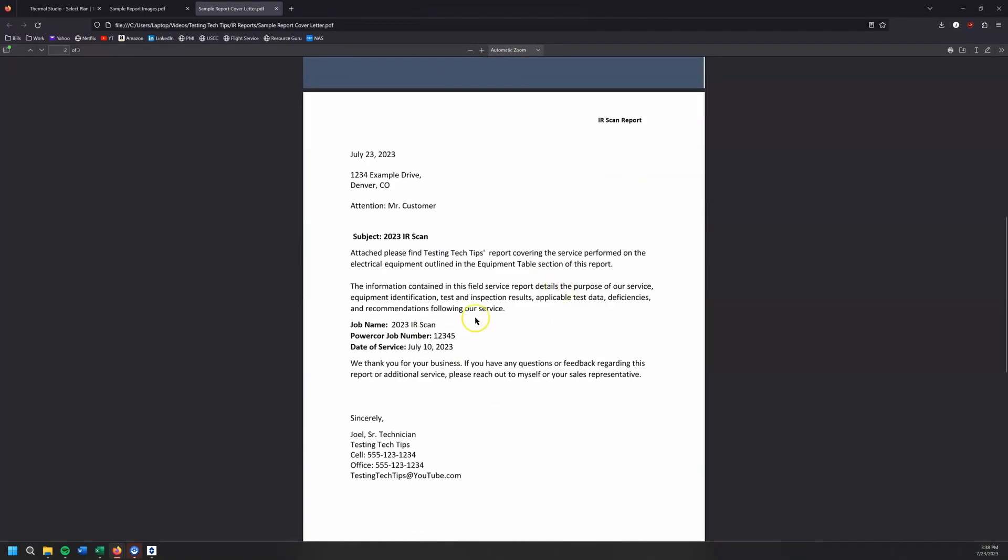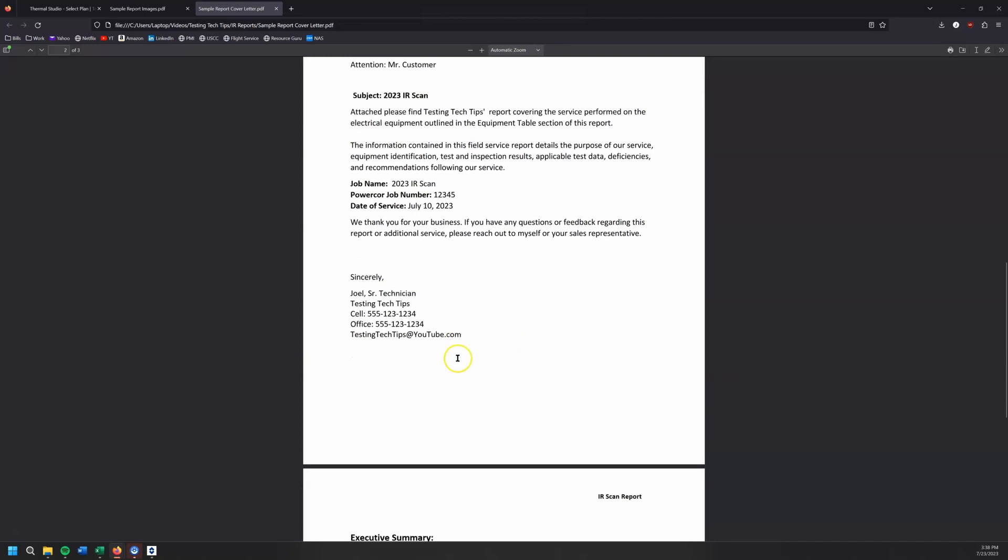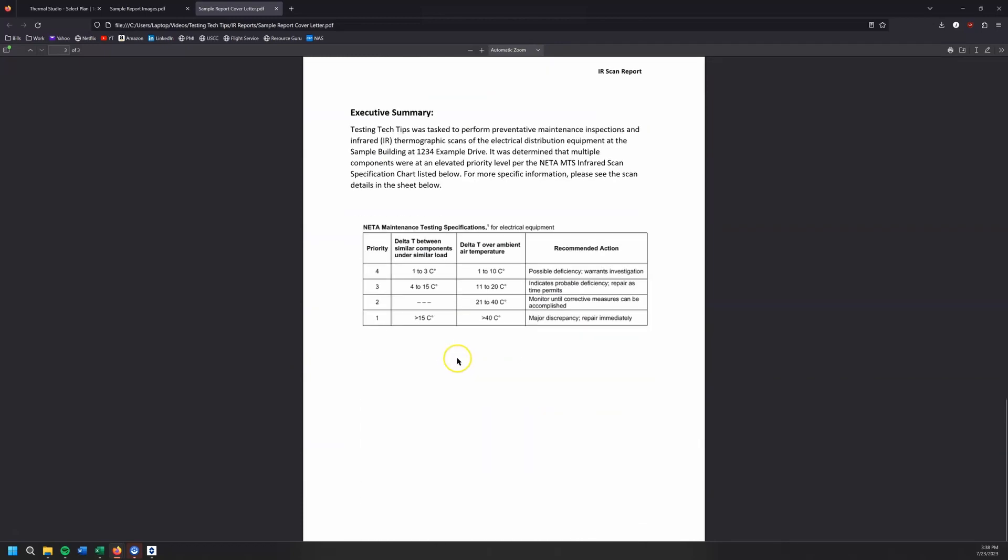We're going to address the customer, say, hey, this is what you paid us to do. This is when we were out here. Here's how you contact me if you have any questions. And then our executive summary, this is really where you're going to start detailing the work that we did. If we found any issues, found something that needs to be addressed right away. And then one of the biggest things, one of the most important things I would say is what spec are you doing this work to? So for me, most of the time, I'm going to be following the NETA MTS specifications.